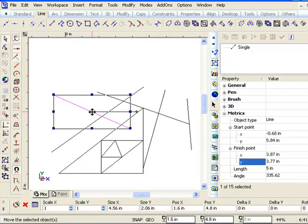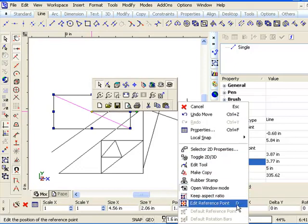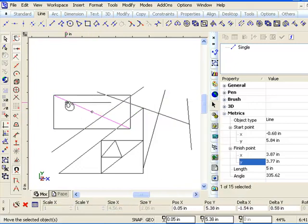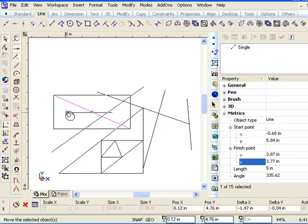If you right-click this little thing, it comes up with an option called 'Edit Reference Point.' The keyboard shortcut is the letter D. So we'll edit the reference point.